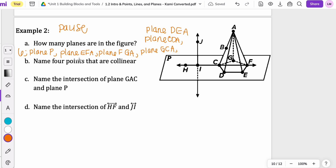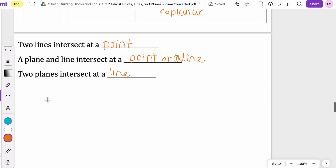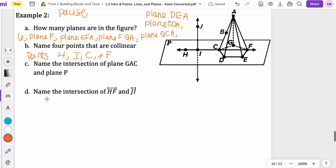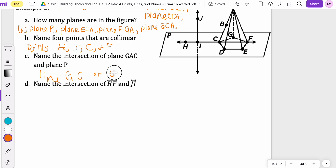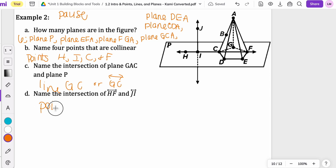Name four collinear points — meaning all on the same line. We should have points H, I, C, and F. Name the intersection of plane GAC and plane P — remember, planes intersect at a line. So this plane is being intersected with another plane at line GC, or you could write GC with the little line on top. And the intersection of HF and JI is going to lie at point I.